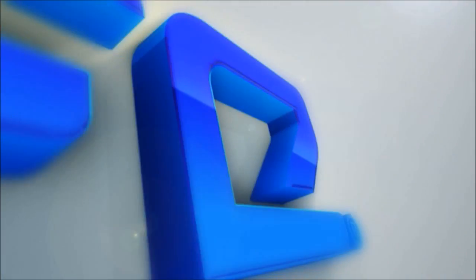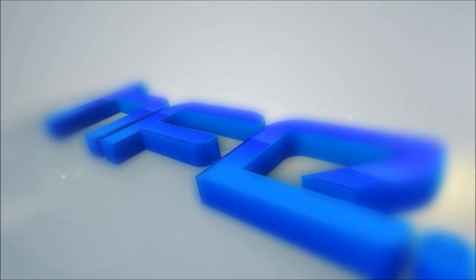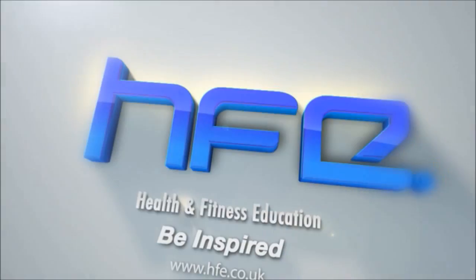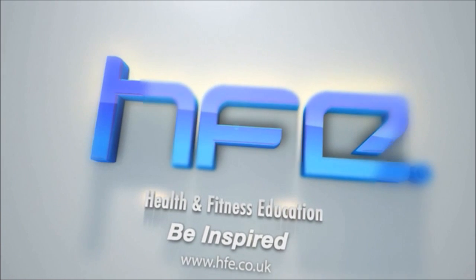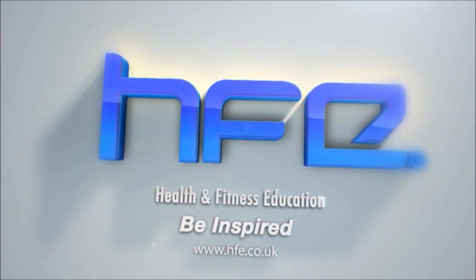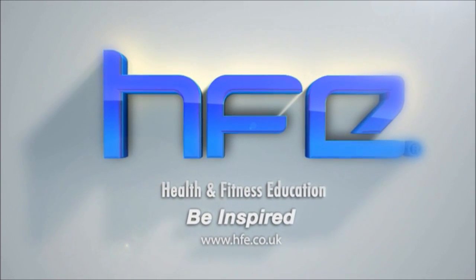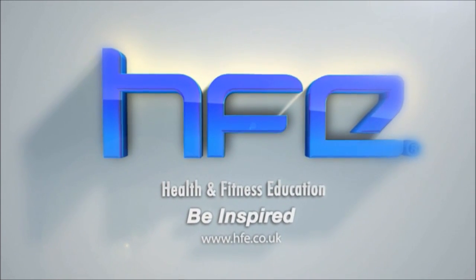If at any point during your training you feel you need further clarification, advice or support, please feel free to contact our dedicated learning support team. Thanks for watching.